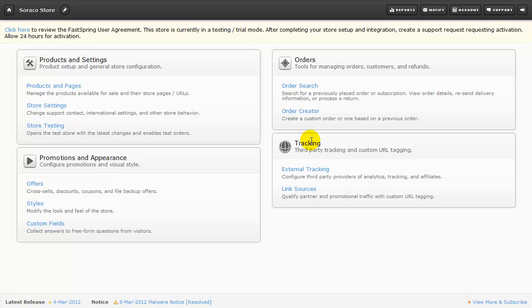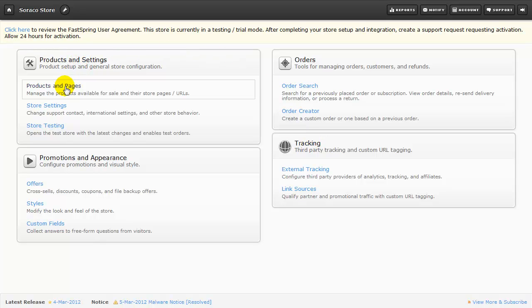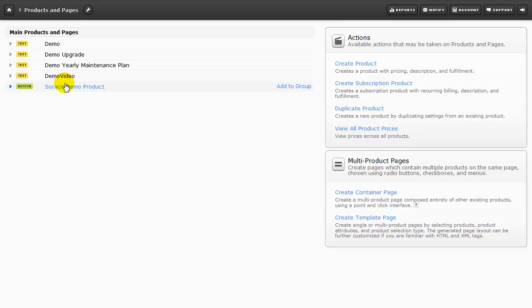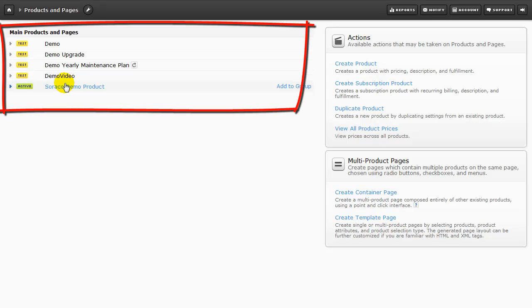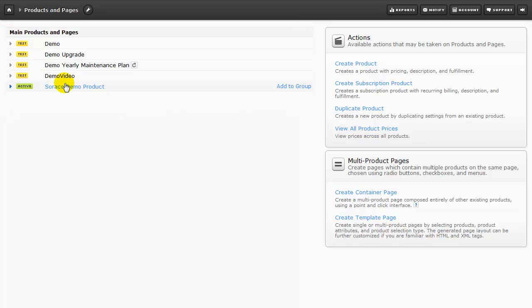From this page, we're going to go to Products and Settings, and then to Products and Pages. Here on the left-hand side, you can see some of the other test products and services that we've set up. To start setting up your new product, over here on the right, click Create Product.